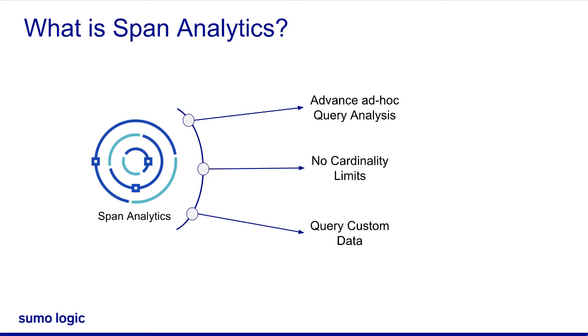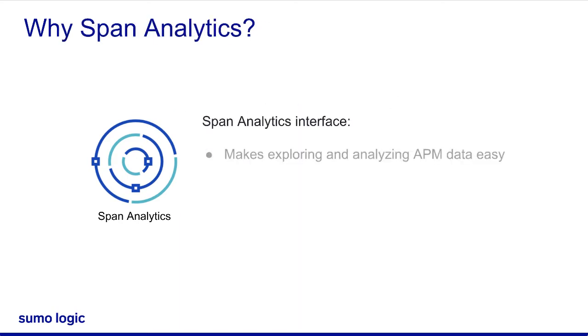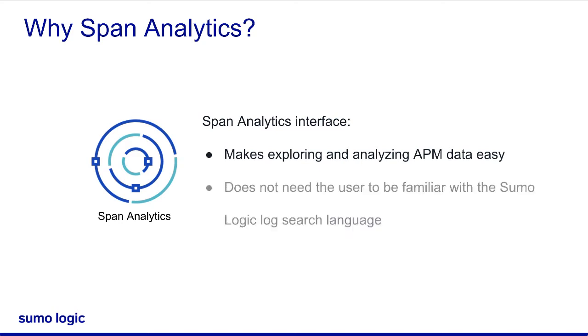The span analytics interface makes exploring and analyzing your application performance management data easy for new as well as experienced users, or even those unfamiliar with the query language. You don't need to be familiar with the Sumo Logic Log Search language in order to perform ad hoc analytics on the application data. Span analytics leverages the power of the Sumo Logic Log Search Query analytics.